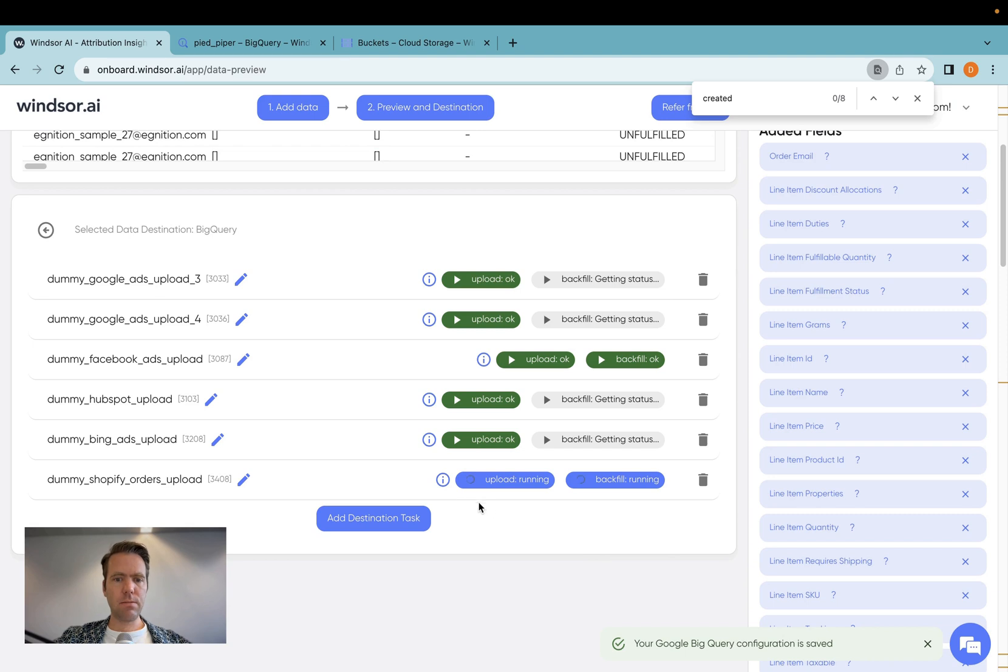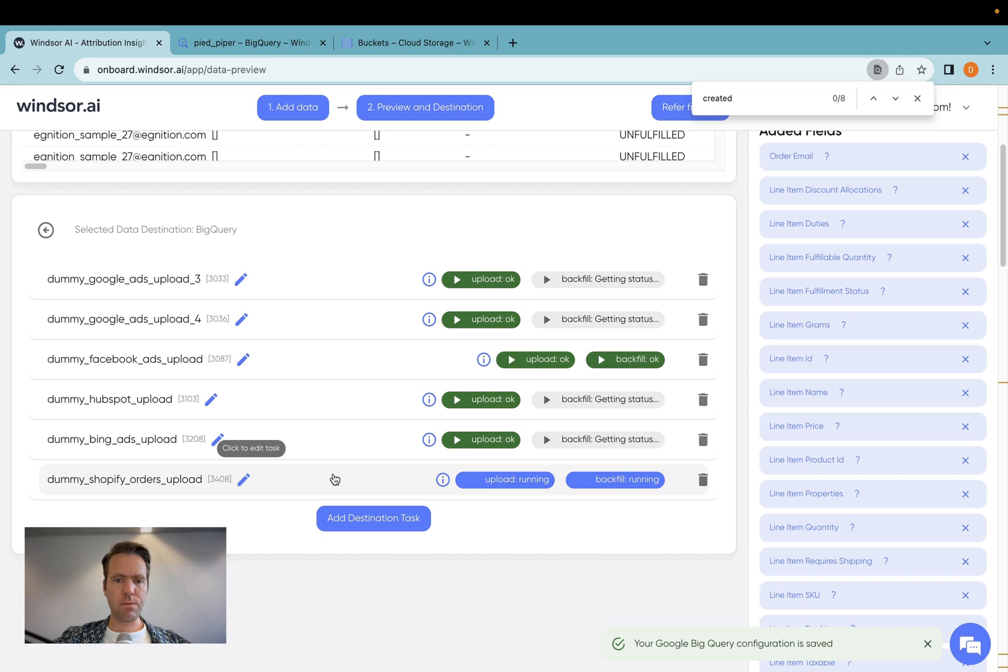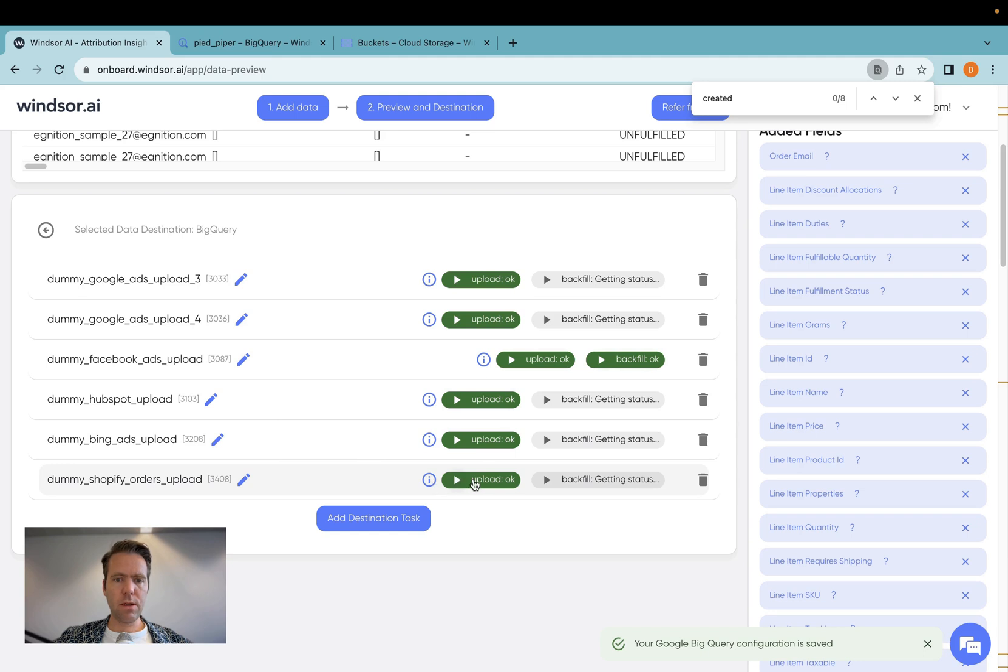Now my data is being synced for the first time. Depending on your data volume, this can take up to a few minutes. Now the upload is completed. I turn green here. Upload. Okay.